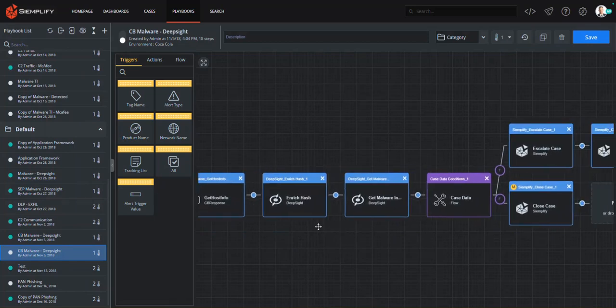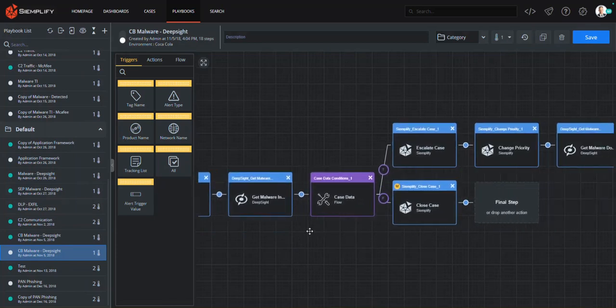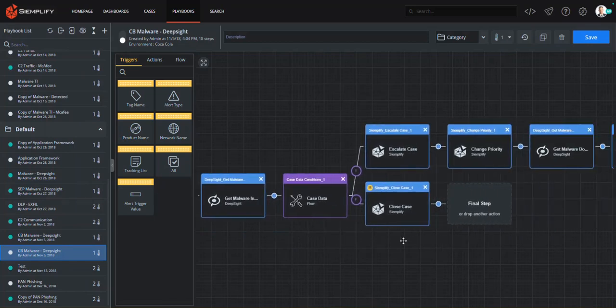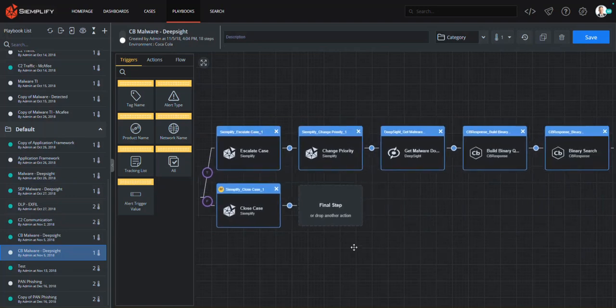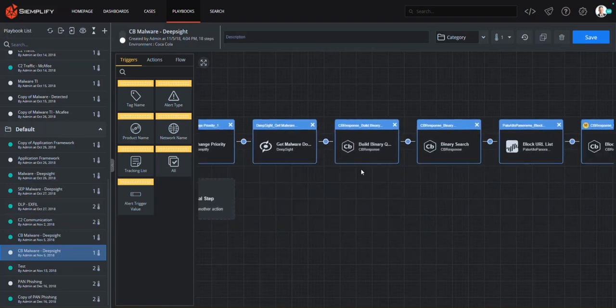Then after collecting intel from a threat intelligence platform, the playbook automatically initiates a targeted threat hunting action in CB Response to root out and remediate other instances of this threat.